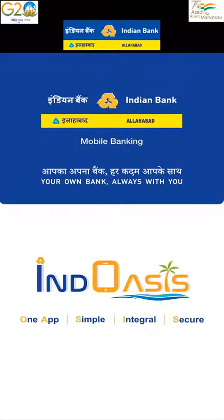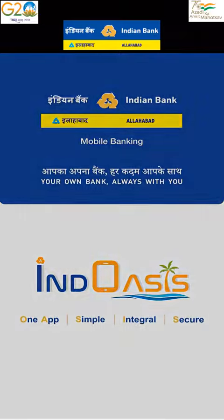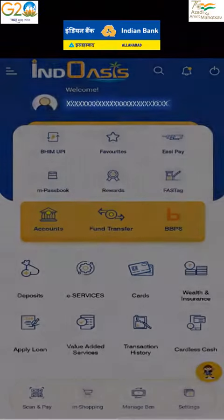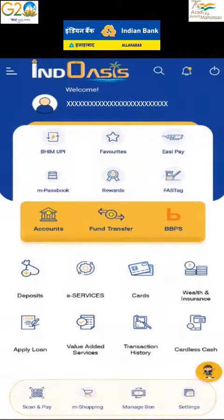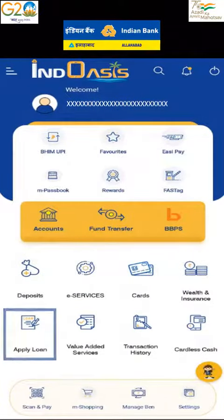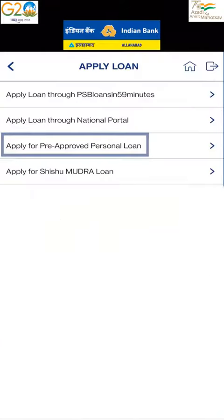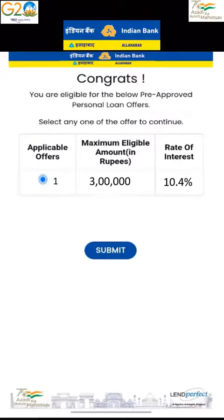Login to the Indian Bank mobile banking app. Click on 'Apply Loans' and then click on 'Apply for Pre-Approved Personal Loan.' Now select your option under applicable offers.